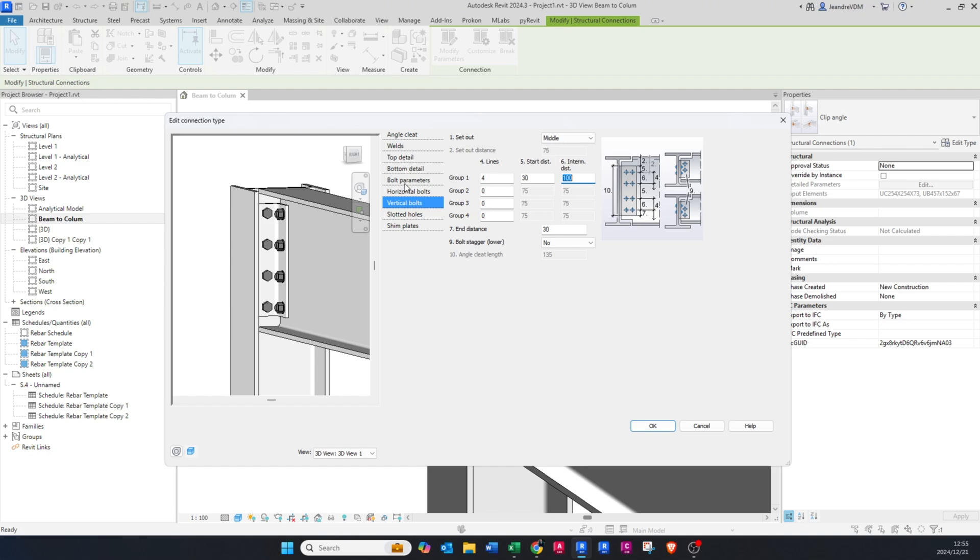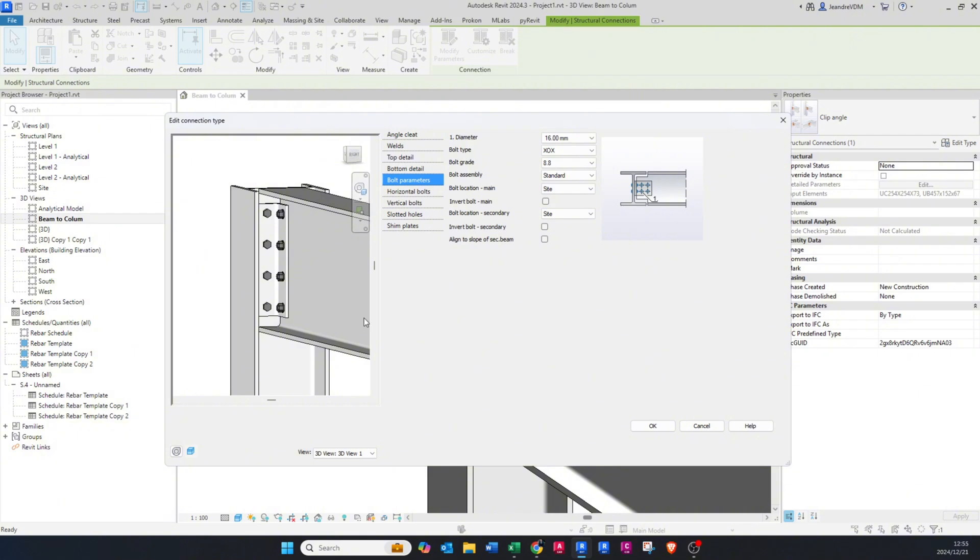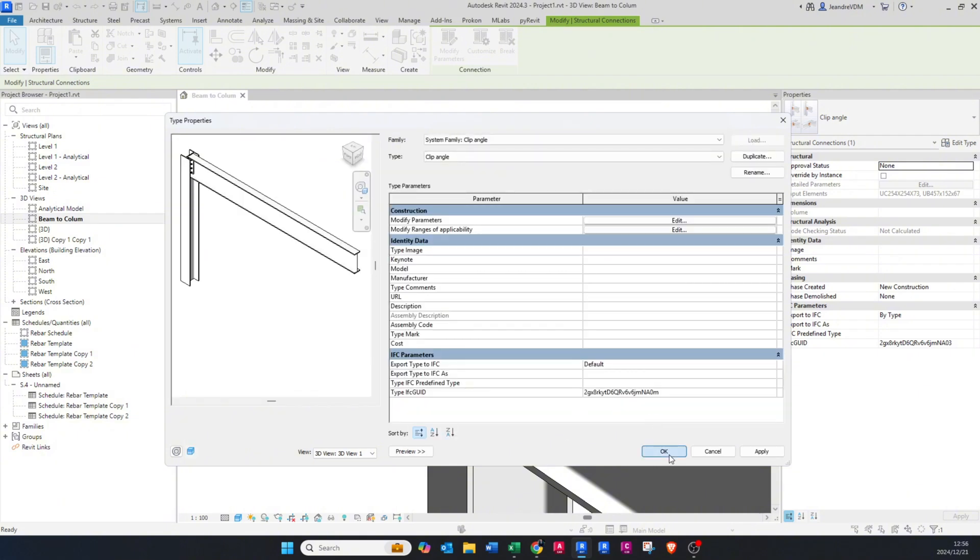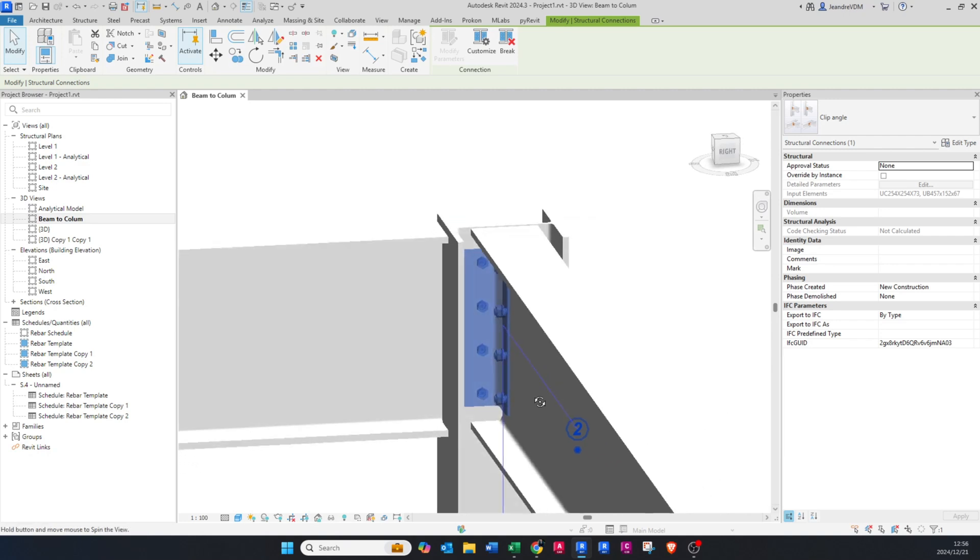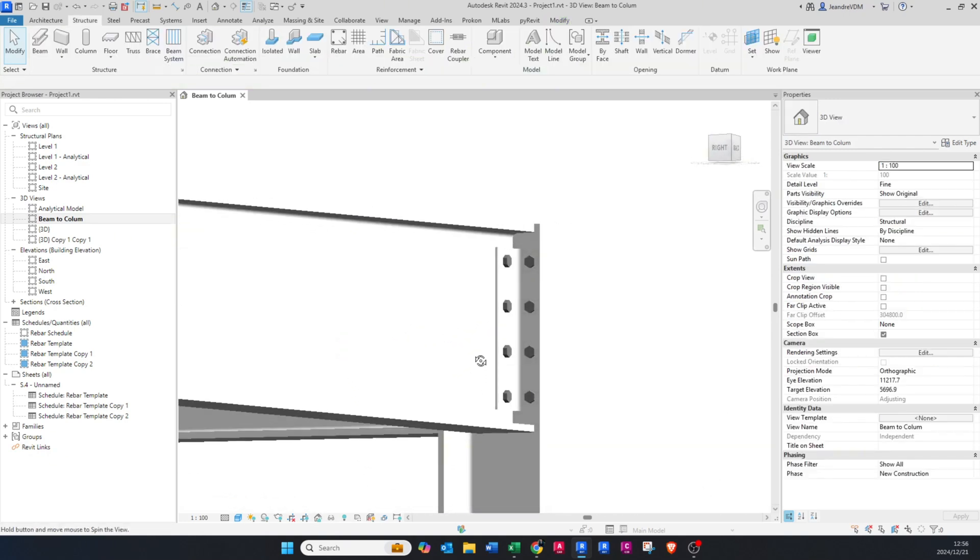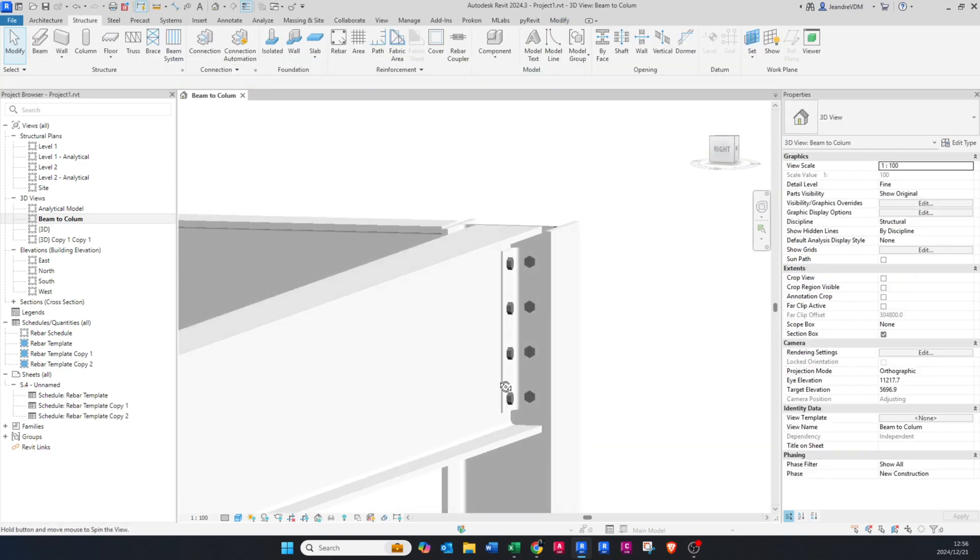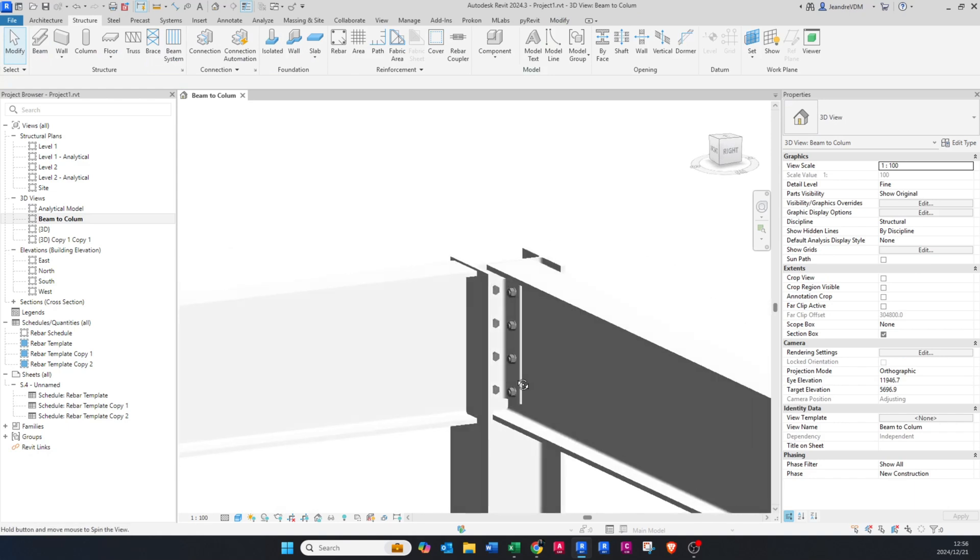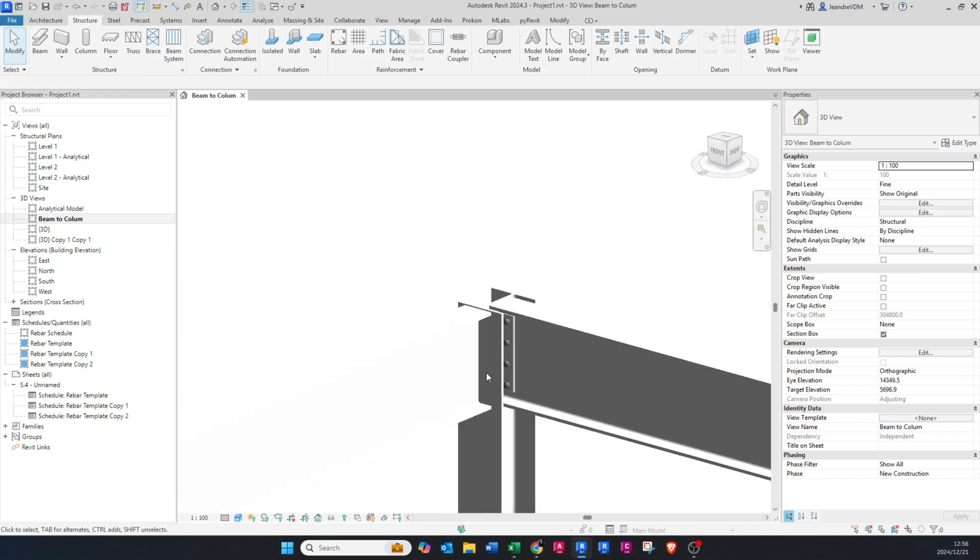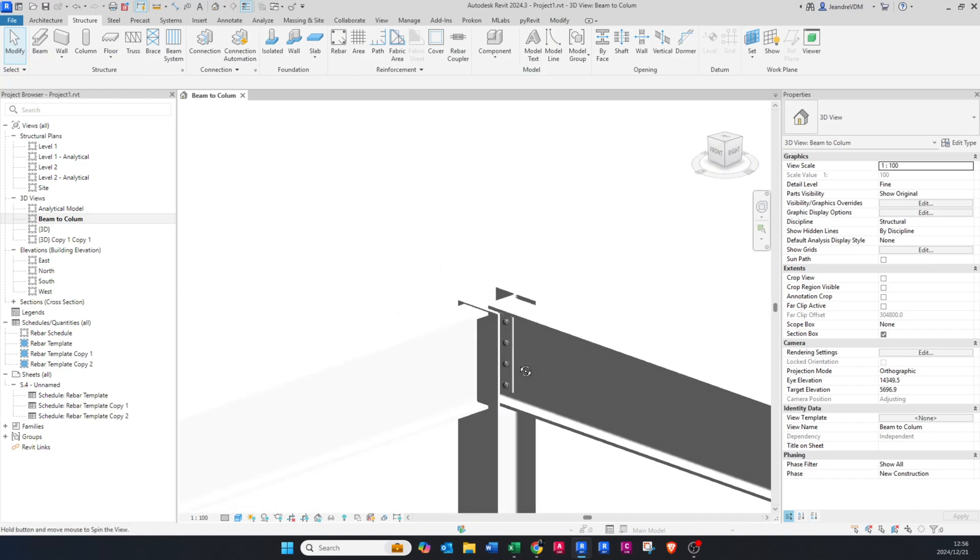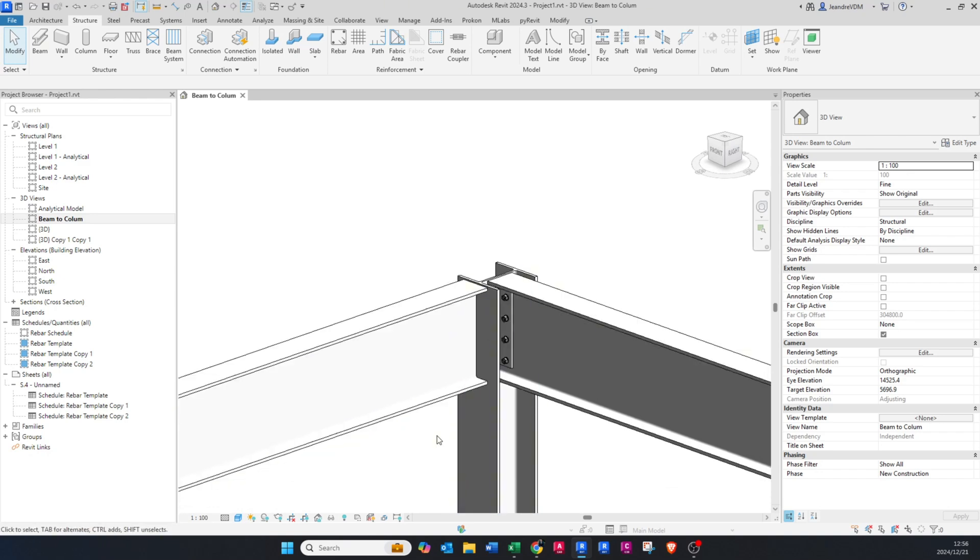If I change that to a hundred, you'll see that it increases the spacing between the bolts. I'm gonna just leave it like that, and then we can maybe just change the bolt size to M16, something like that. Let's say okay and okay again, and there you can see it's actually updated our key detail for us. So that's the first connection.